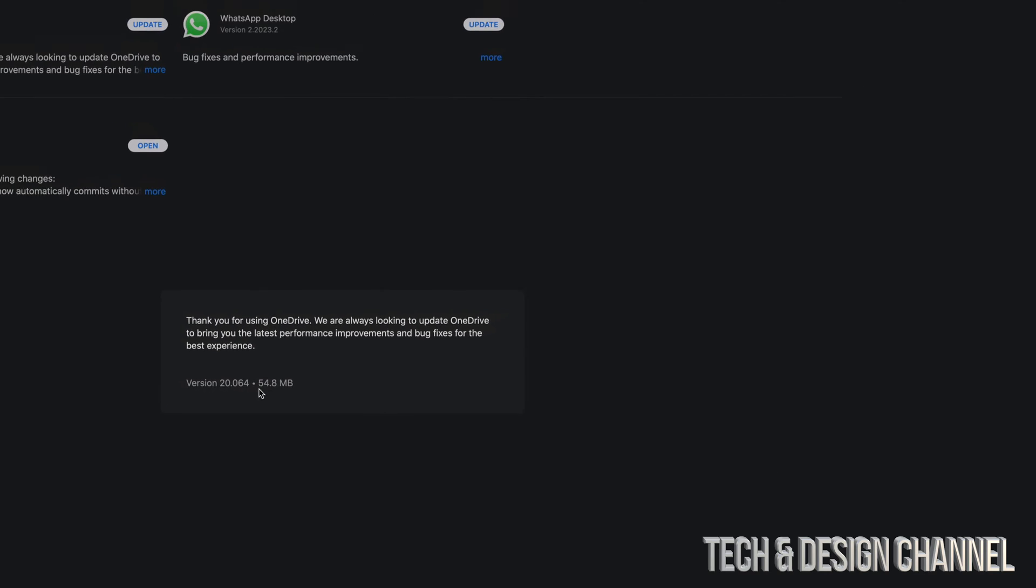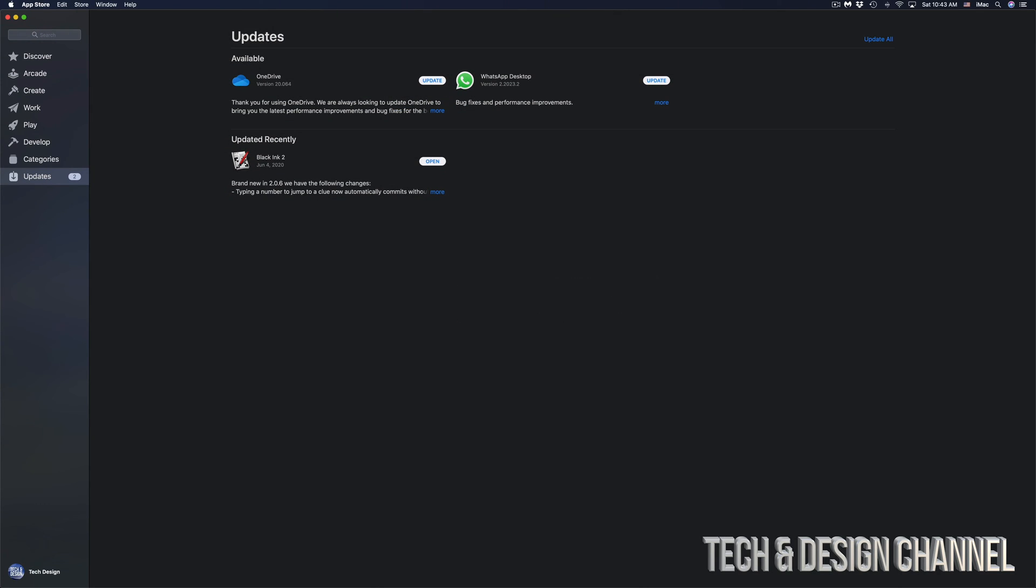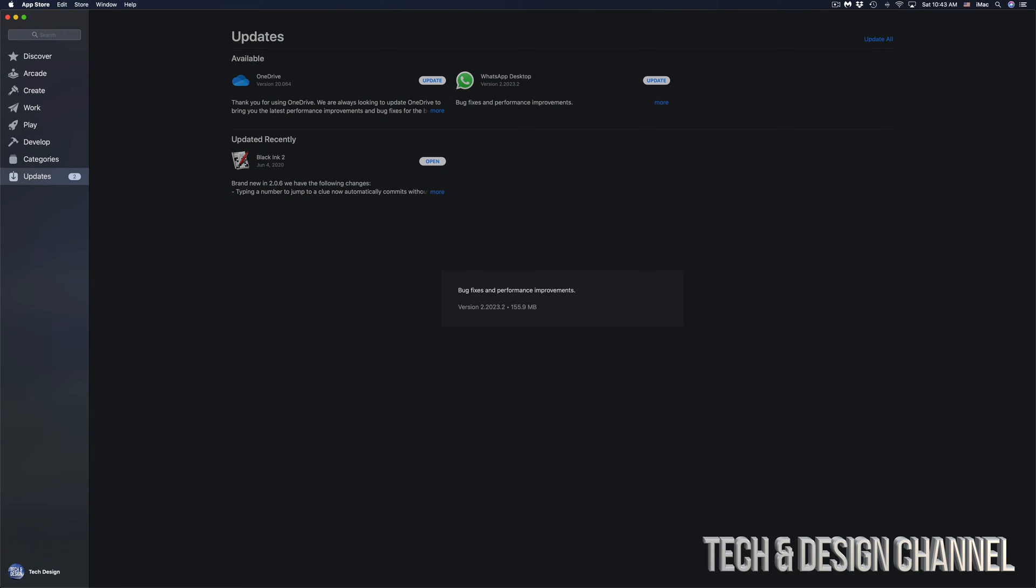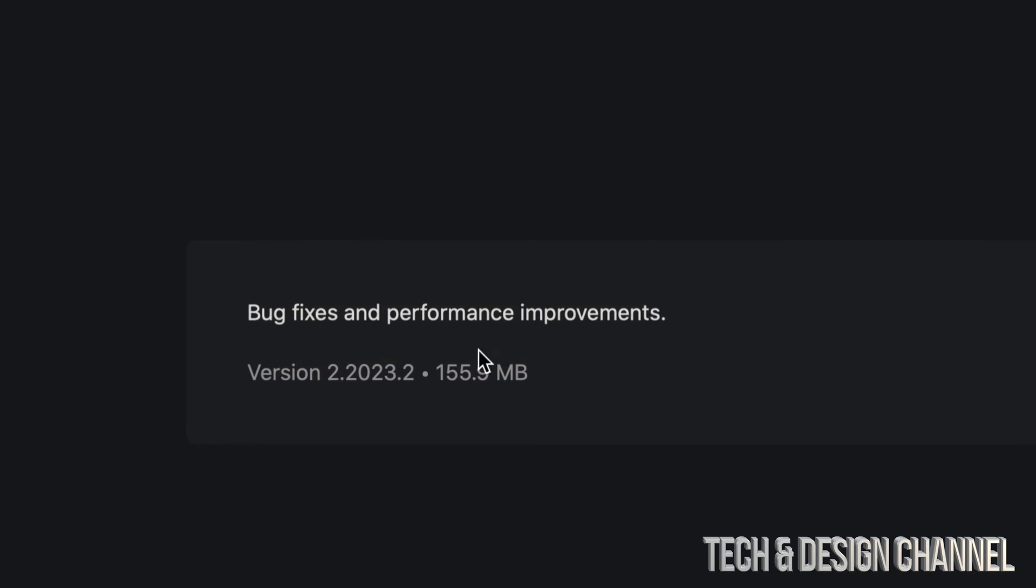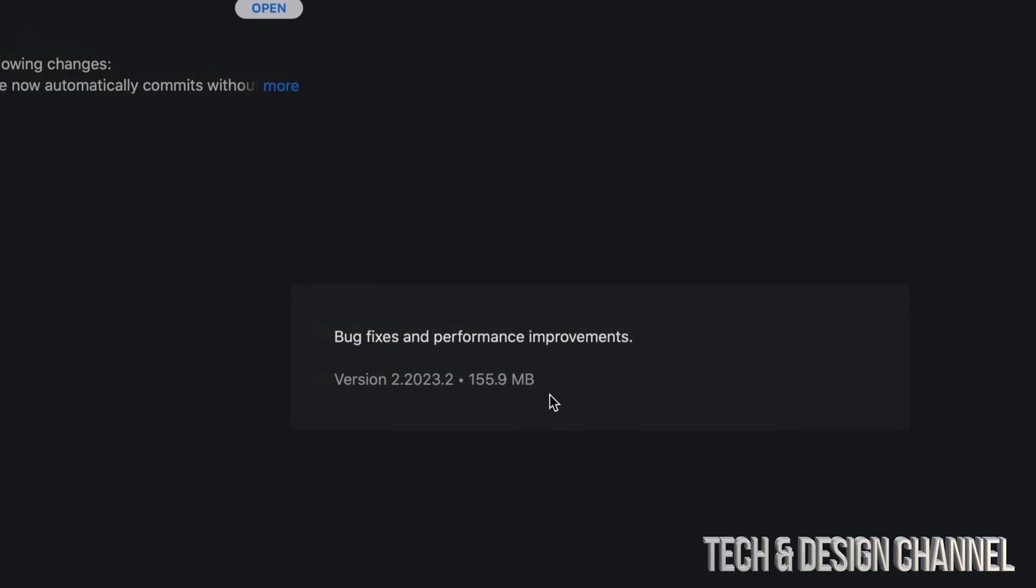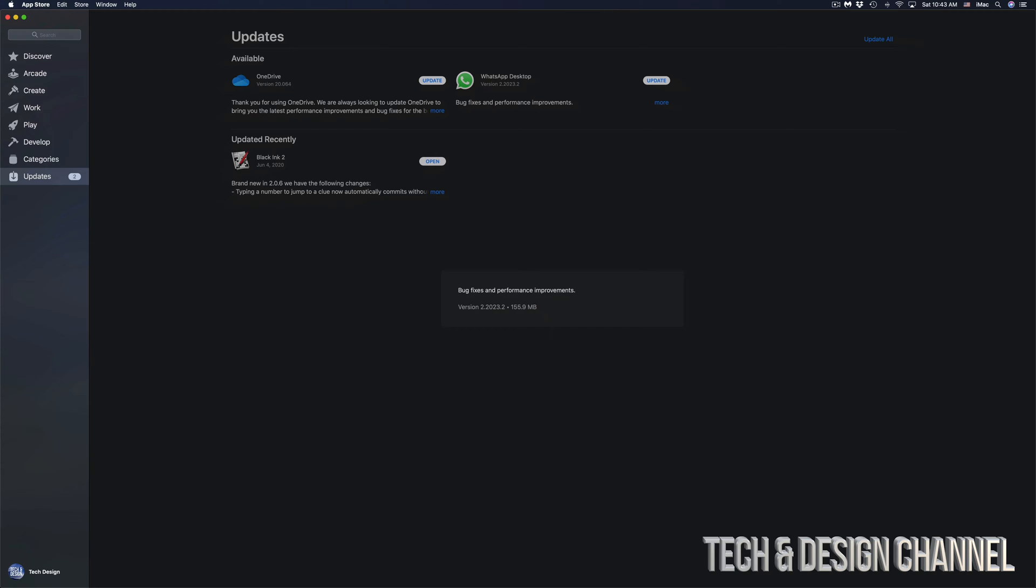It's going to be very, very fast. Same goes with WhatsApp Desktop. I'm going to click on More. And we're only looking at 155 megabytes. So for most of you, this will be a very fast update.